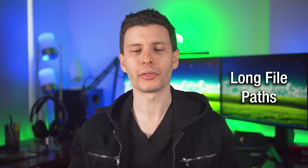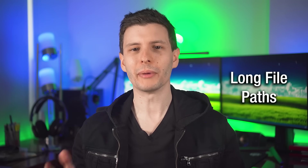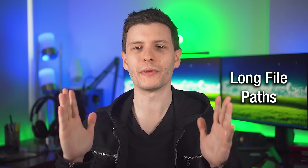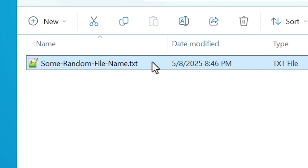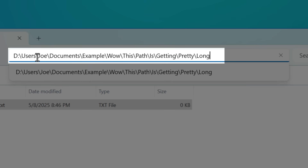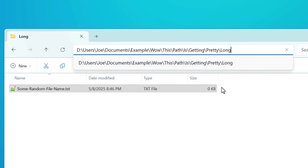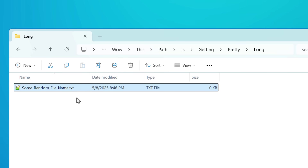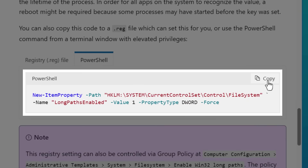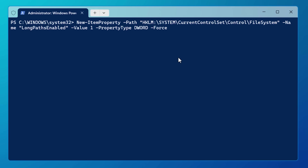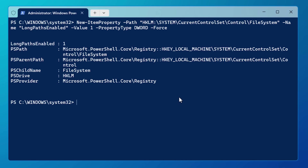Another one that not a lot of people know about is enabling long file paths. By default in Windows, there's a 250-character limit on the total file path length — and this is not the length of a single file name, but the entire directory path including the file name. This limit exists purely for old compatibility reasons, but you can easily change it so it goes up to like 65,000 characters. There's a Microsoft article with a PowerShell command you can copy and paste to change it — I'll put that link in the description.